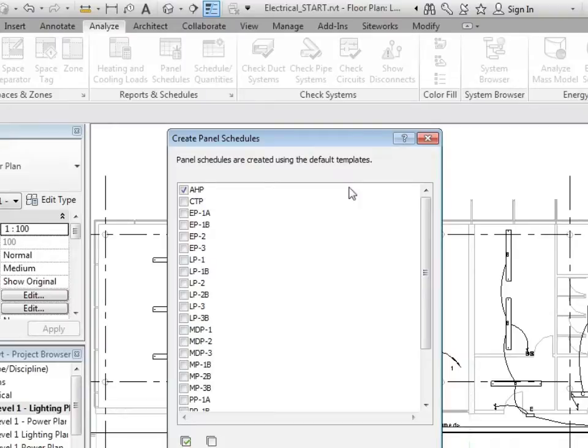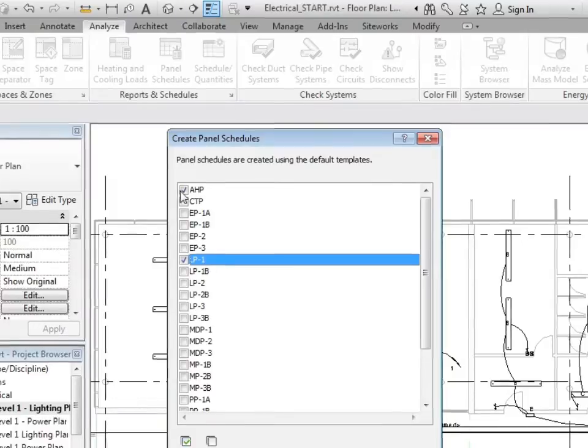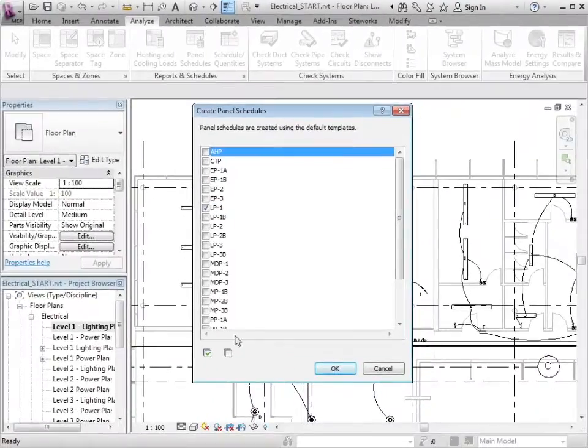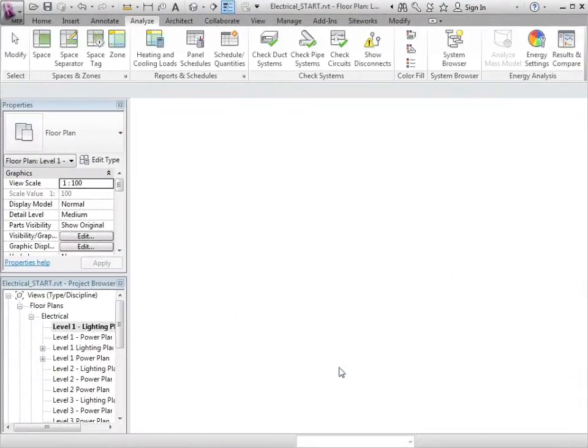In this instance, I'm interested in panel schedule for LP1. So if I click on OK,